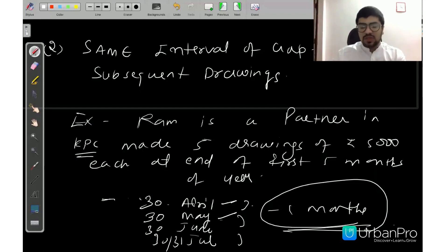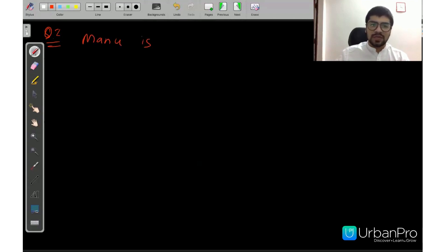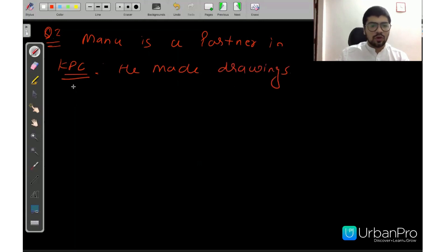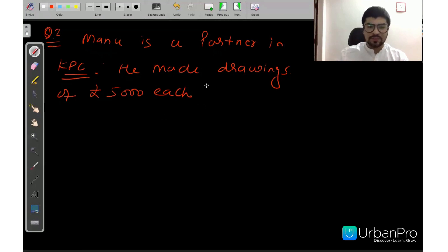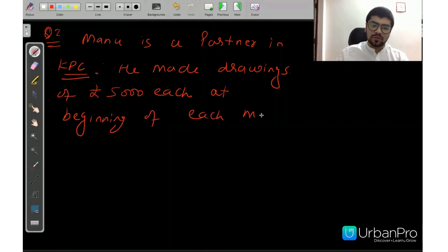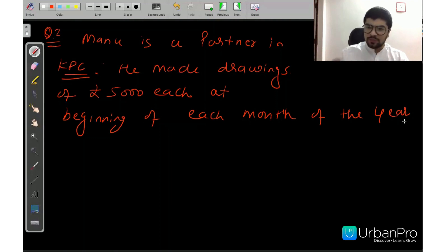Now let's understand how we solve using the Average Period Method. Let's take a question. Manu is a partner in Knowledge Bar Classes, KPC. He made drawings of Rs. 5,000 each — this satisfies the first condition. At the beginning of each month of the year — the other condition is also met. KPC follows the calendar year, meaning 1st January to 31st December.